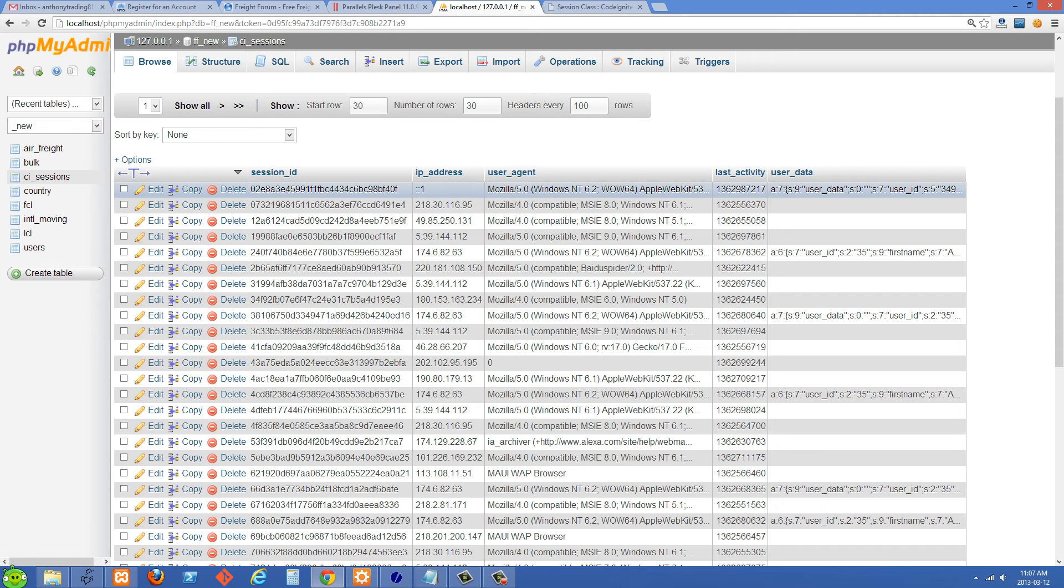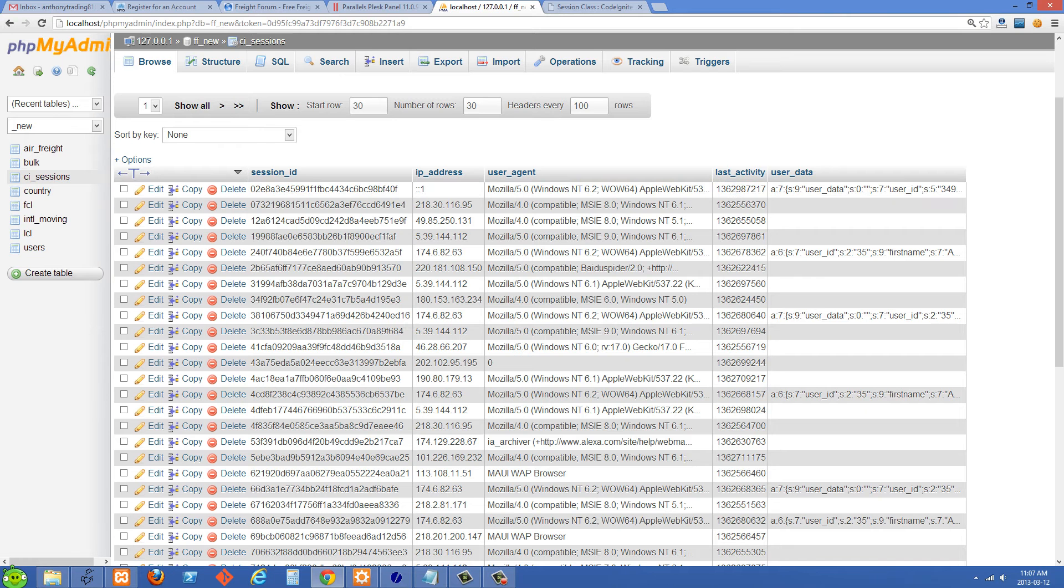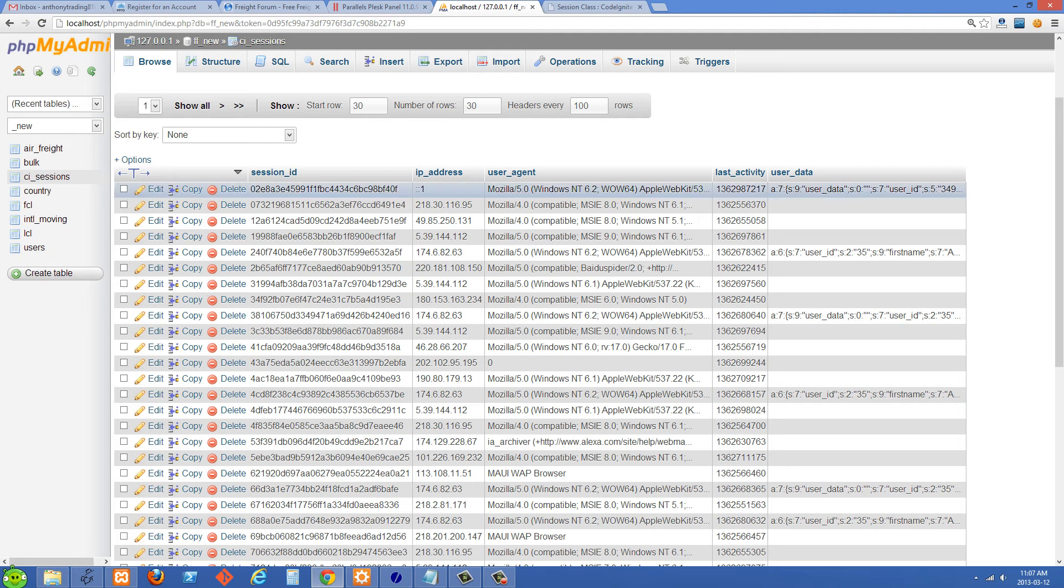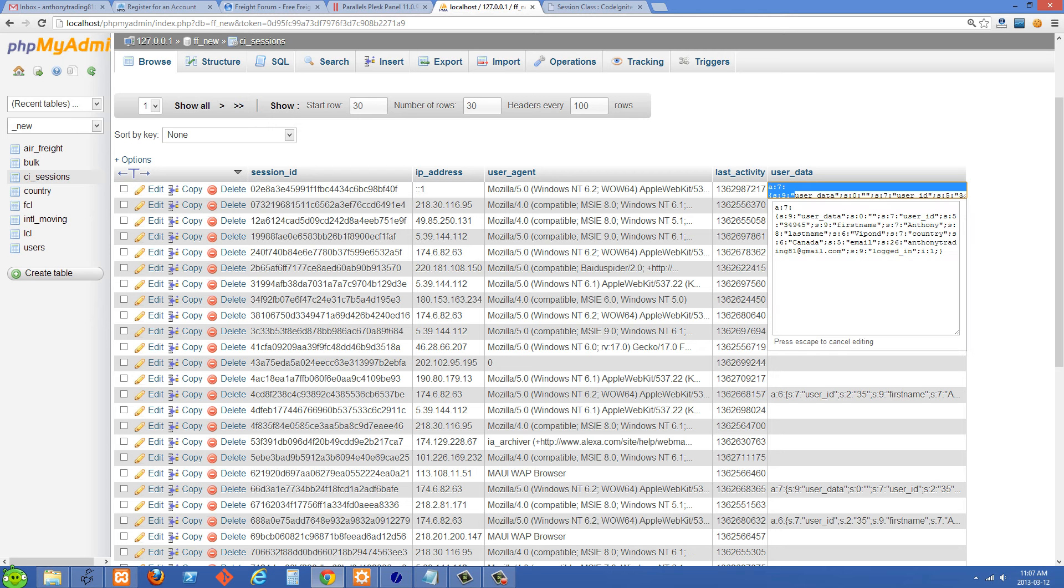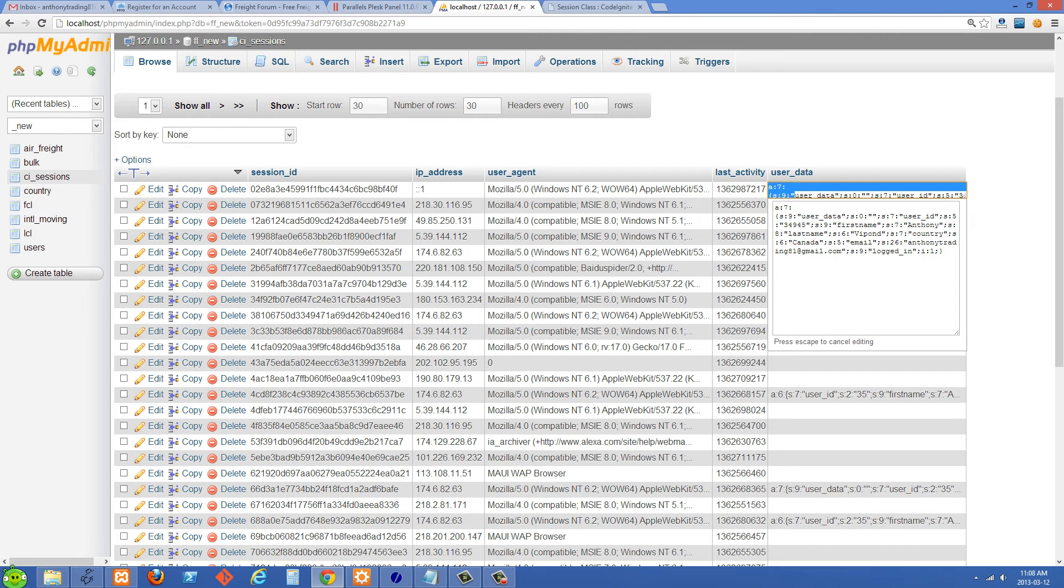So we have session ID here and we have last activity which CodeIgniter is going to use to know when it should kill the session and then delete this row from the table. And then we also have our custom user data. So for example when our user logs in then we start storing whatever user data we want for them like maybe their name or whether they logged in or not and things like that.